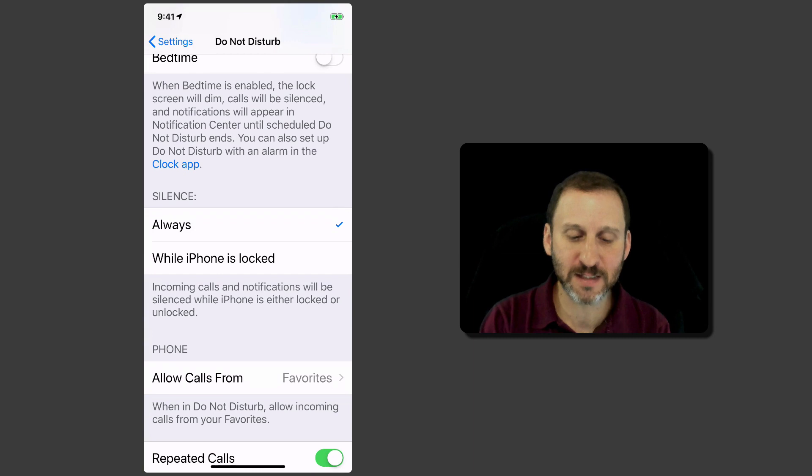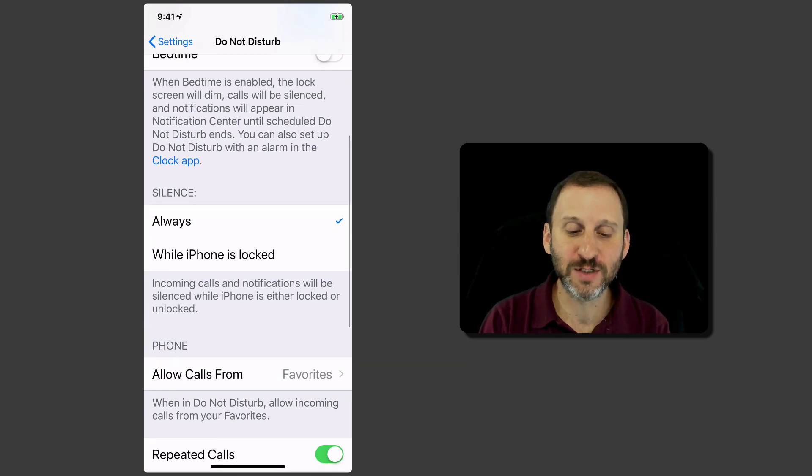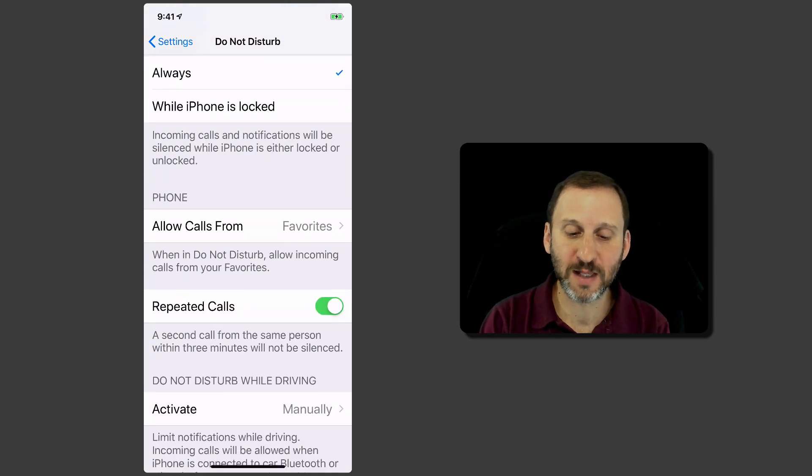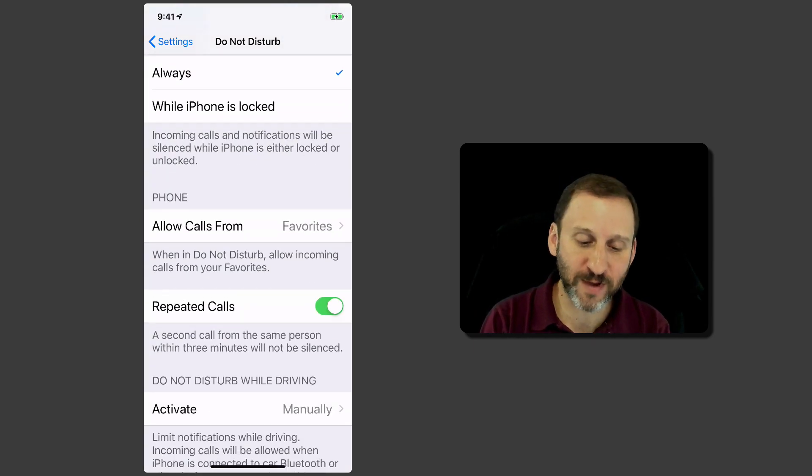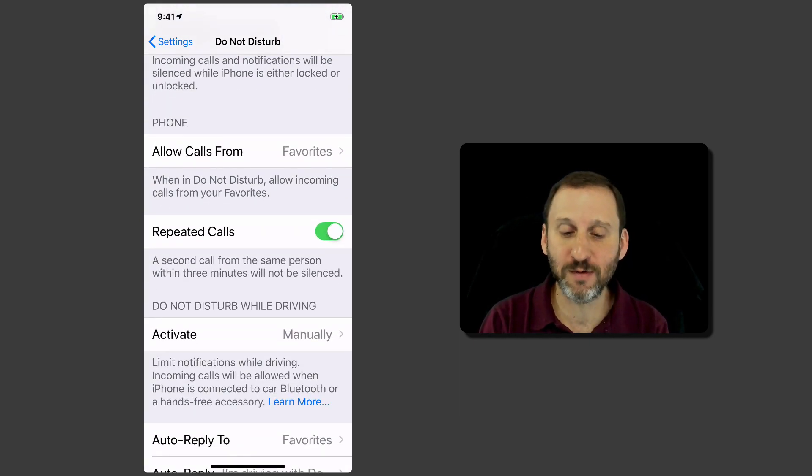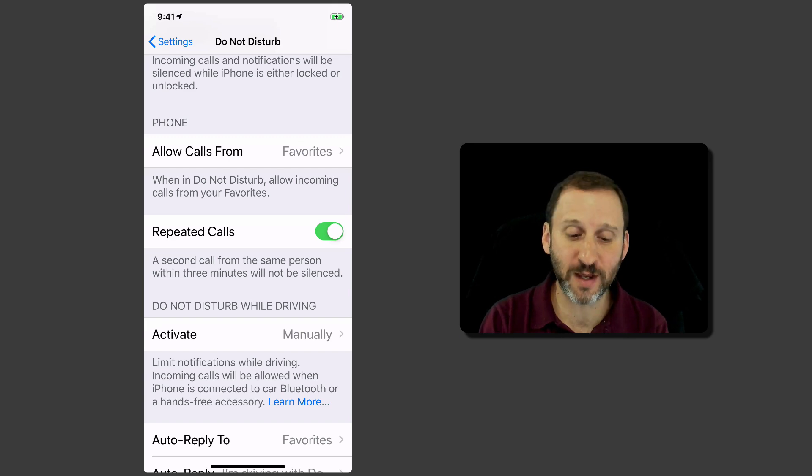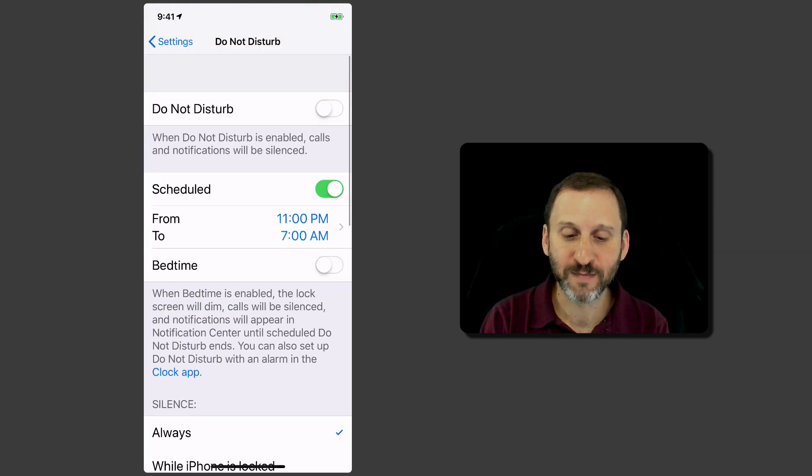You have all your same settings here. For instance you can allow people to call you if they're in your Favorites list. You can allow people to call you if they call repeatedly. That kind of thing.